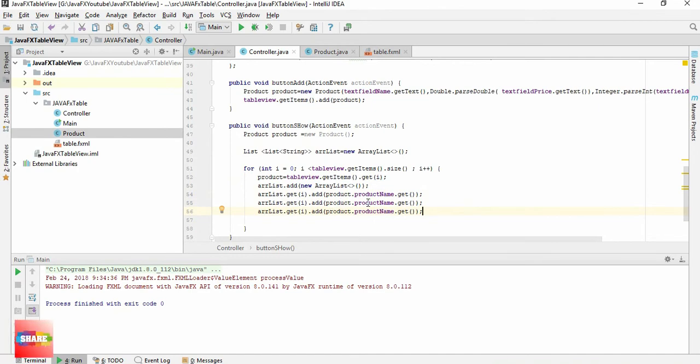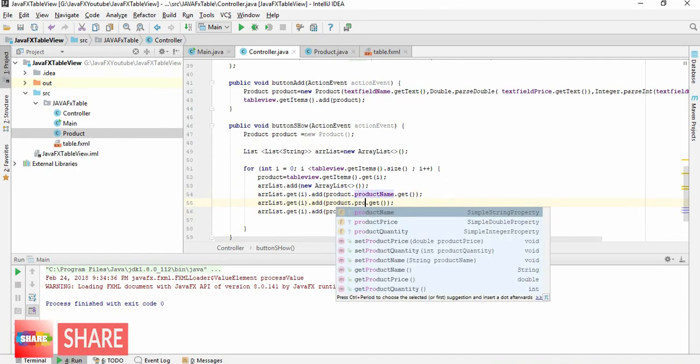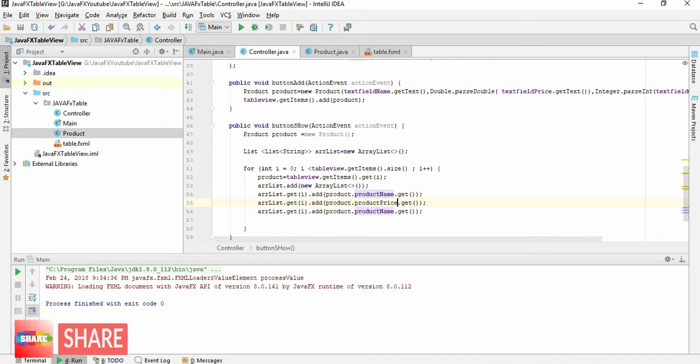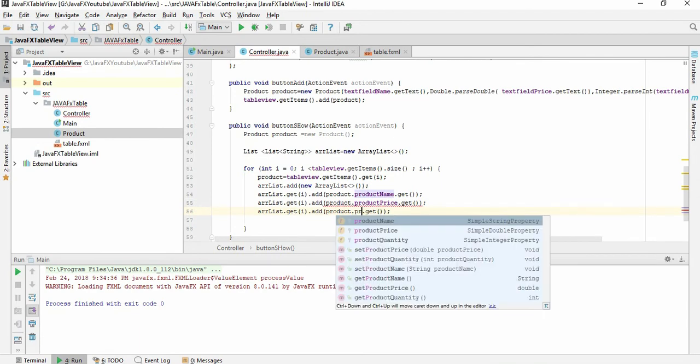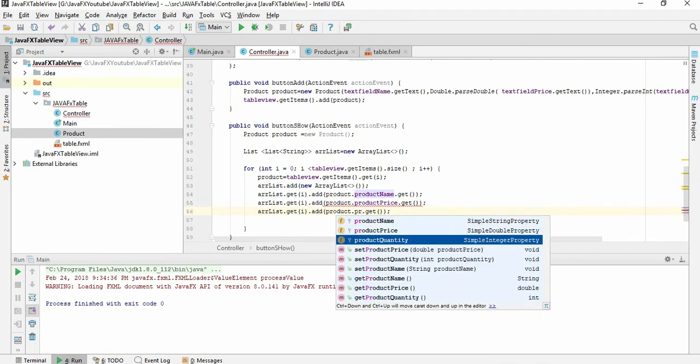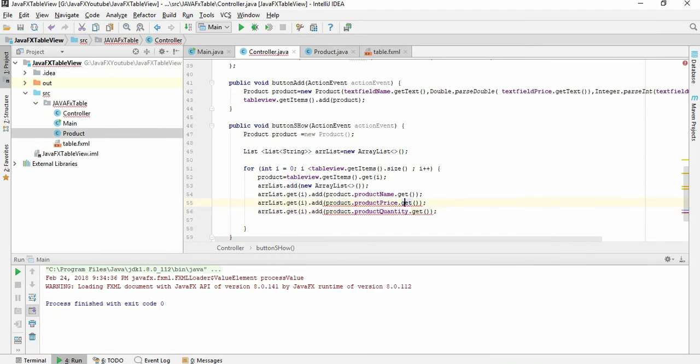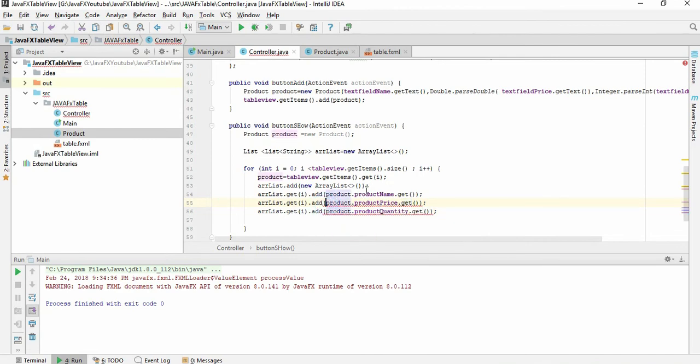So here we have to call the product price and product quantity. Why is this giving me an error? Because it's double but we are going to save it into string. Let's copy this and make it string.